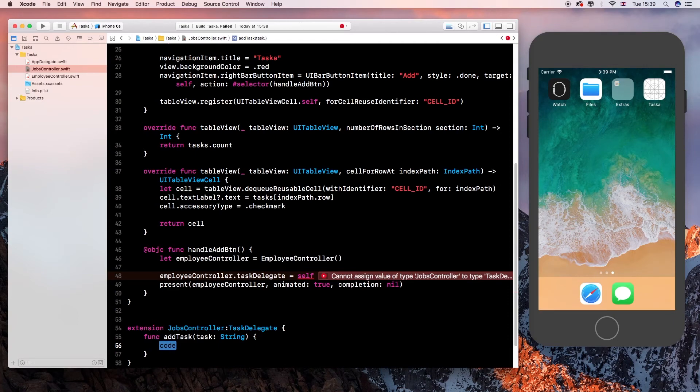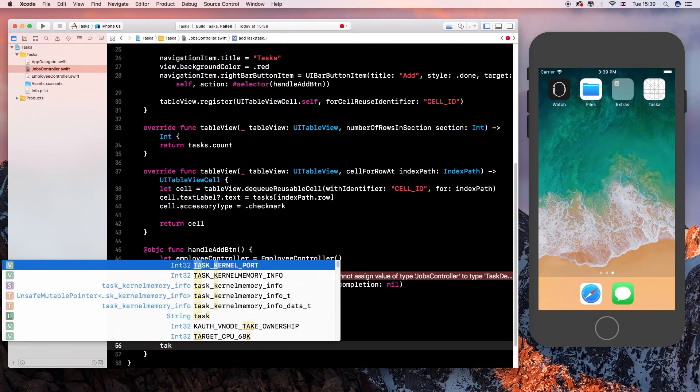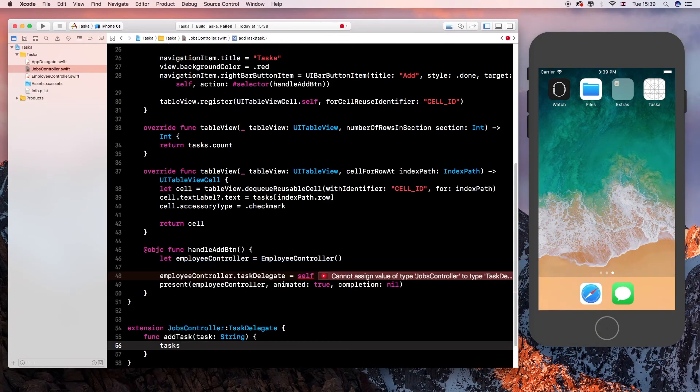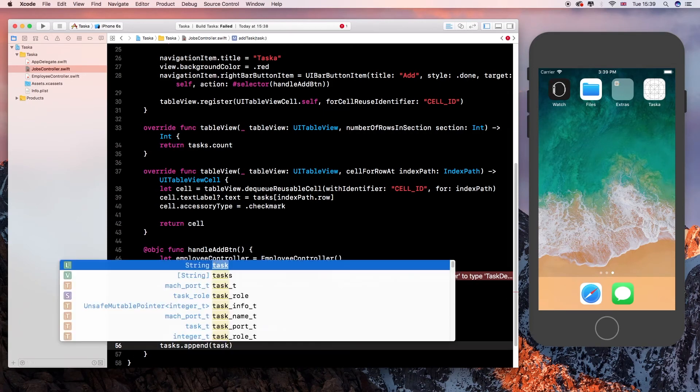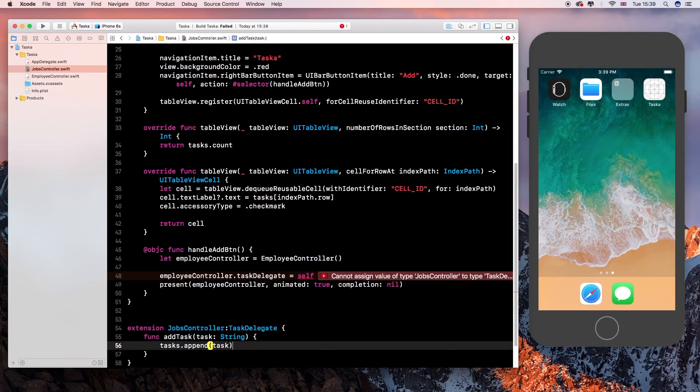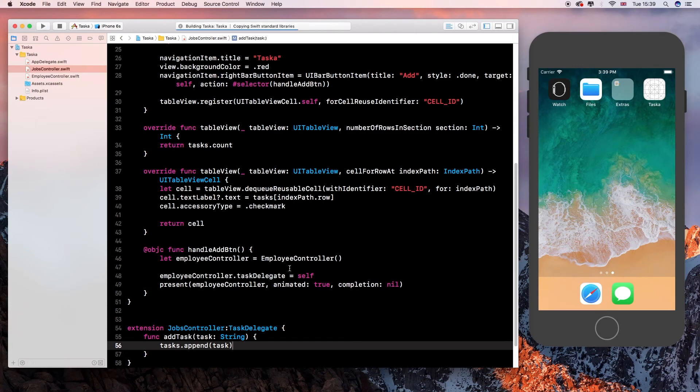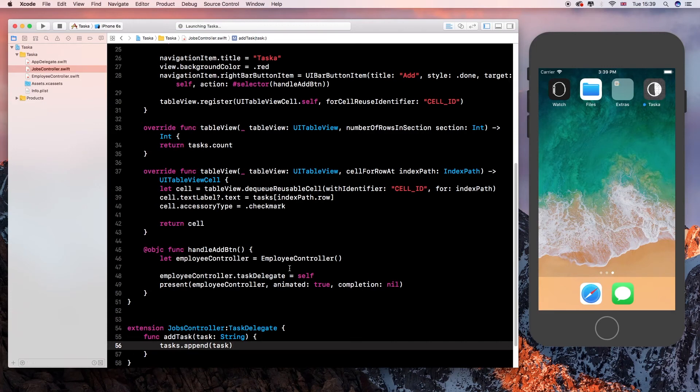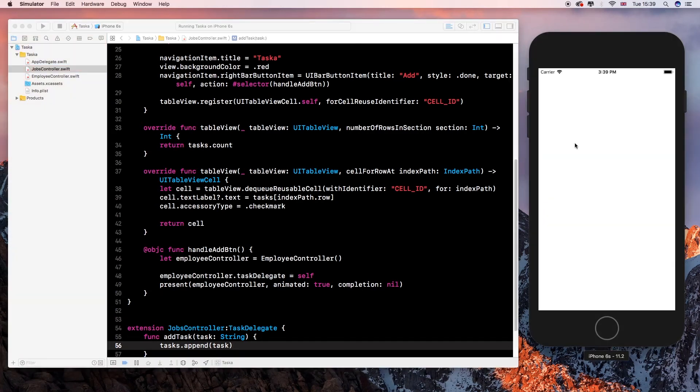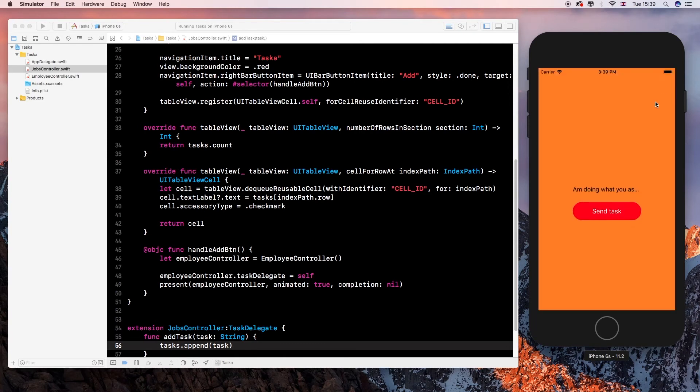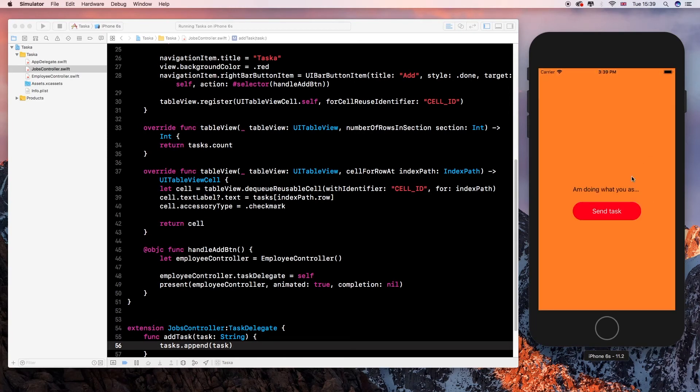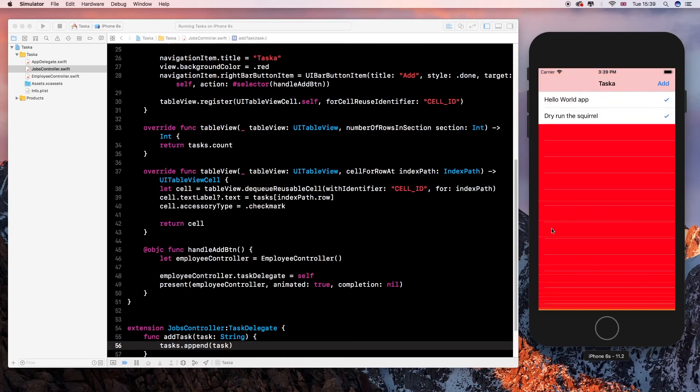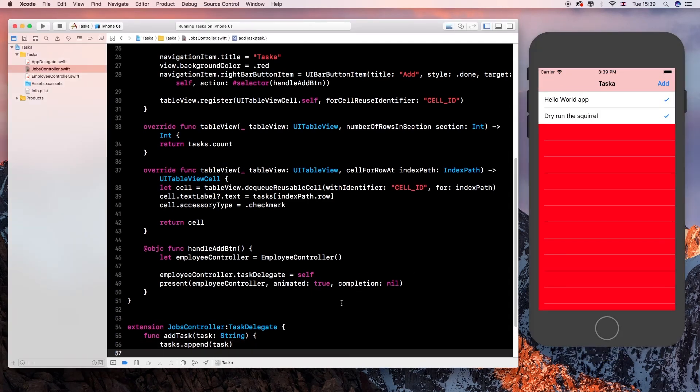And it should implement our add task method. And basically we are taking our tasks array, tasks array, and just appending, appending our task to it. And that should fix all our problems, hopefully, I think. Yeah, that should fix all our problems. And that's basically how you implement passing data between two methods.